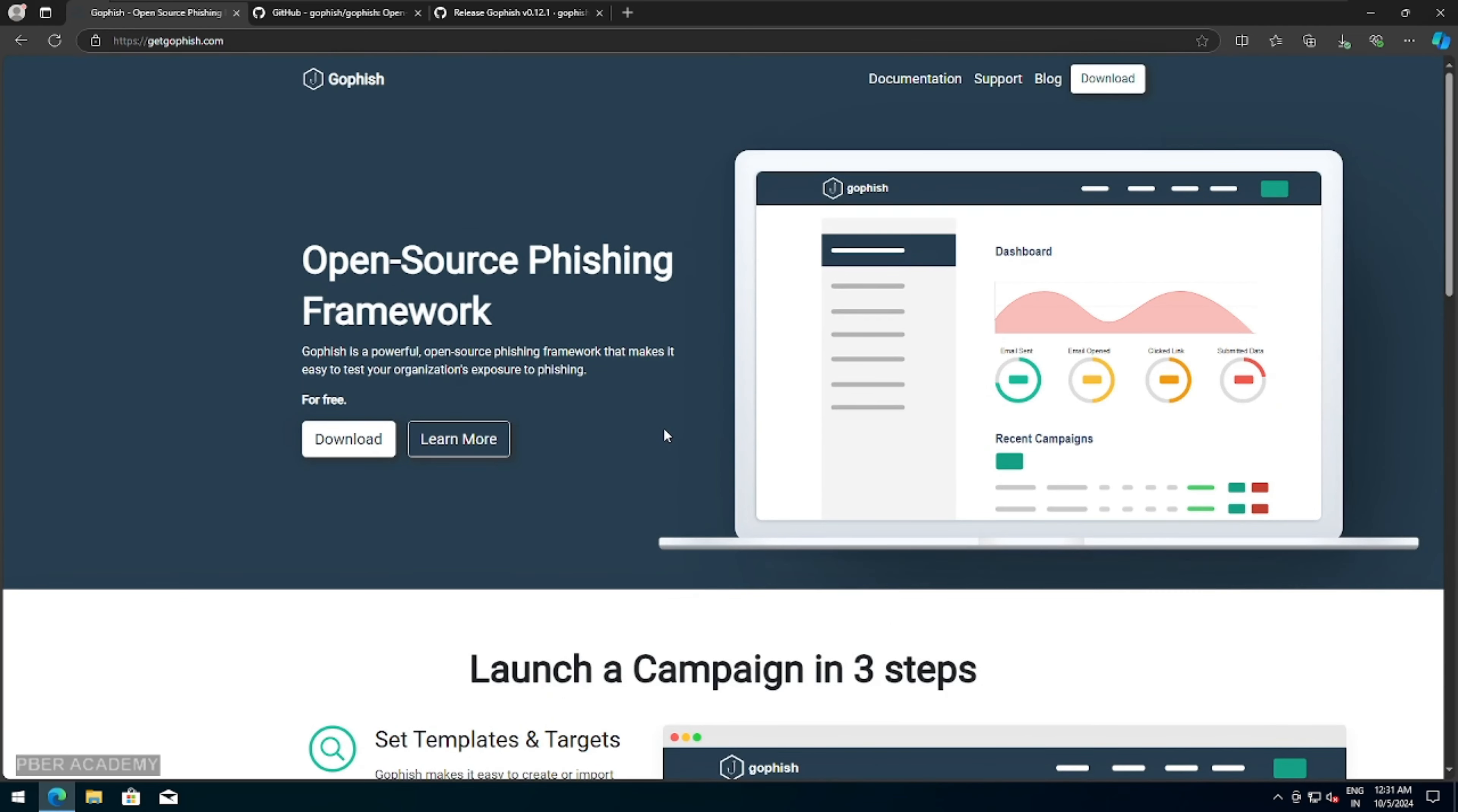So in this chapter, I'm going to demonstrate GoFish open source phishing tool campaign, where I'll guide you to setting up and executing the phishing campaign using this powerful tool. Without further delay, let's get into the video.